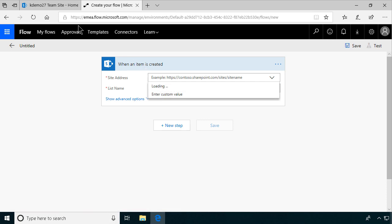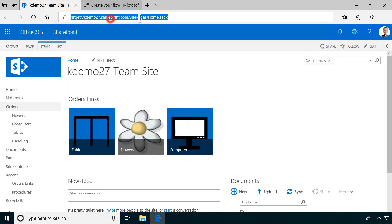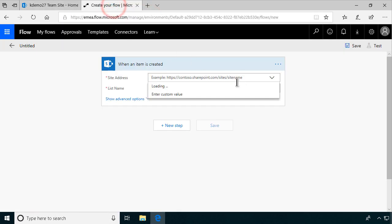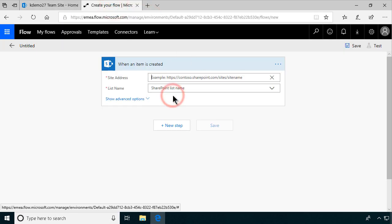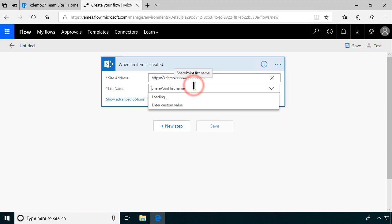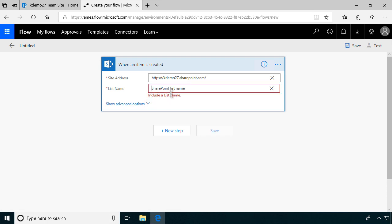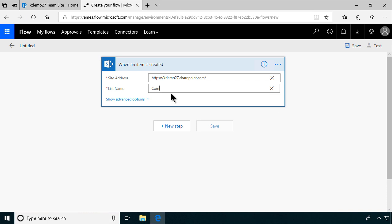This is the site we're going to be using, so let's copy that URL. I'll just enter a custom value — don't want to wait more for that. There we go, it's loading the list names. I'll enter a custom value and do the computers. So when a new item is created in the computers list, we're going to create a new step.